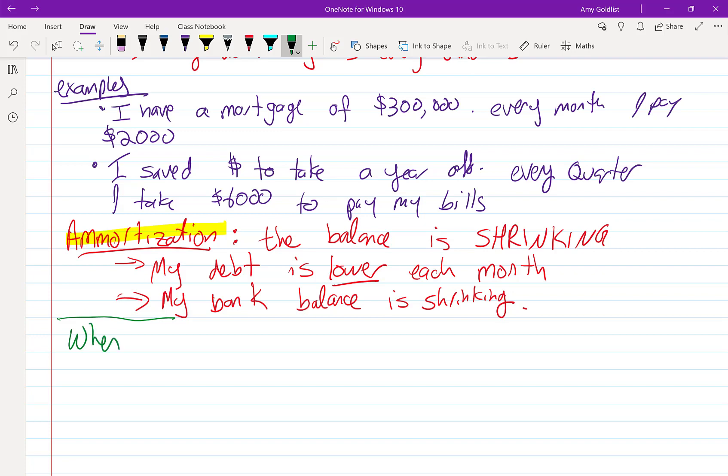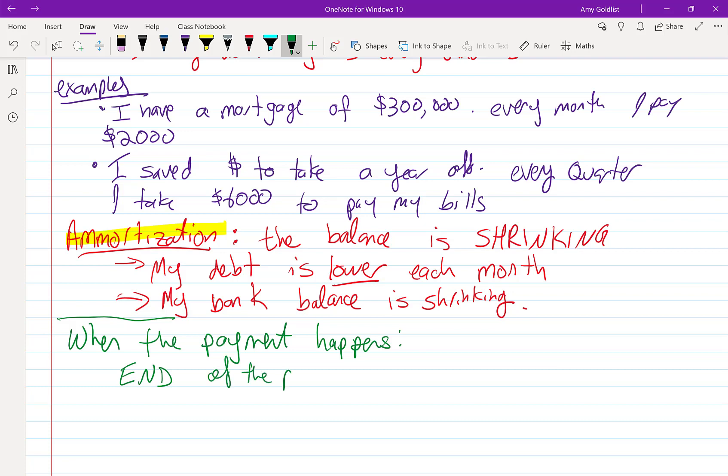So let's look at when the payment happens. If it's at the end of the month, or the end of the quarter, or the end of the year, we call that an ordinary annuity. Because ordinarily, we pay at the end of the month.